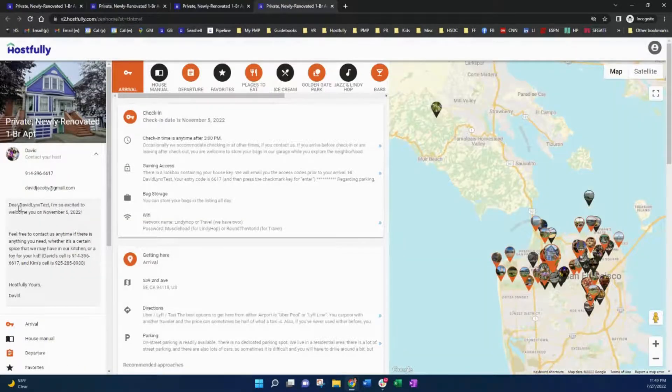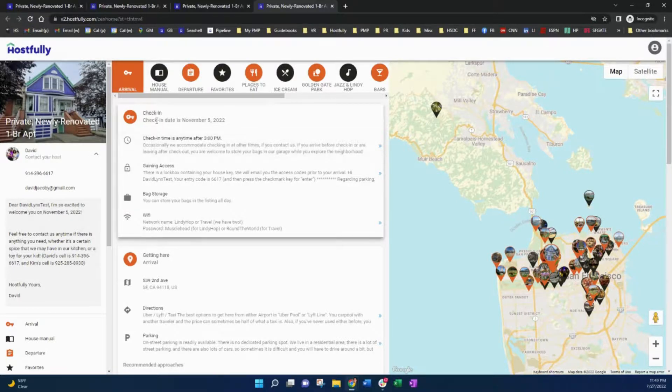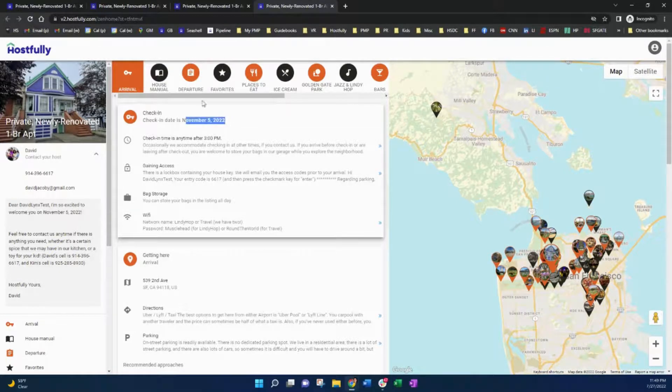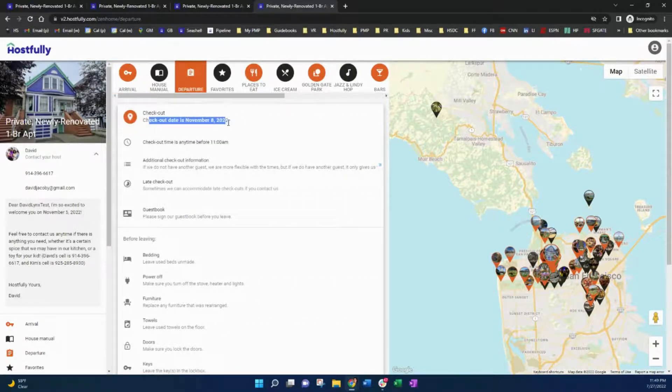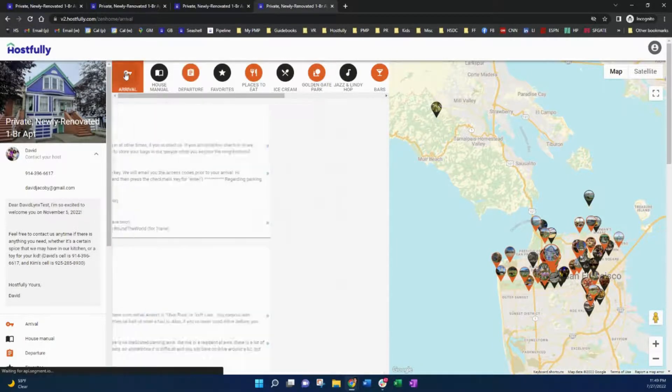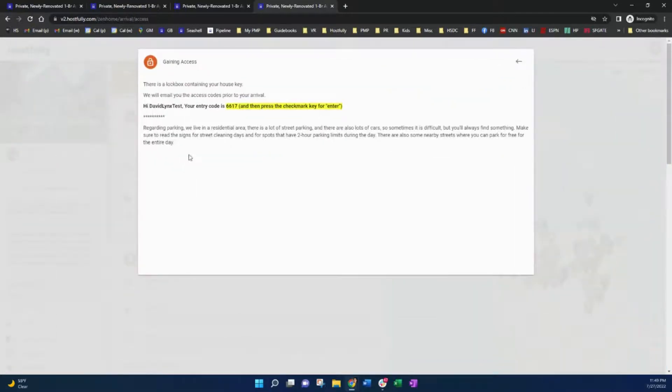And now it says, Dear David Lynx Test, I'm so excited to welcome you on November 5th. Your check-in date is November 5th. On departure, your checkout date is November 8th. And then going back to arrival, here we go. Hi, David Lynx Test, your entry code is 6617.